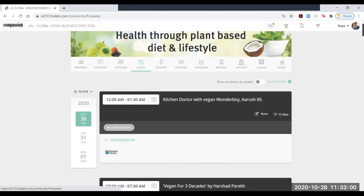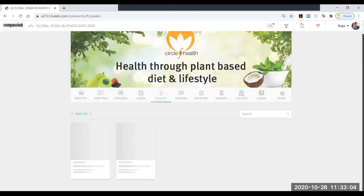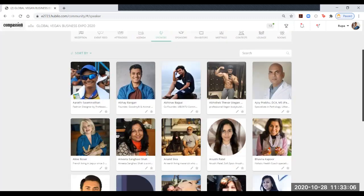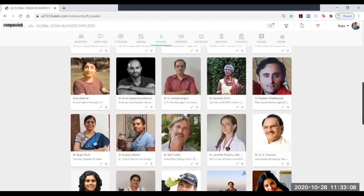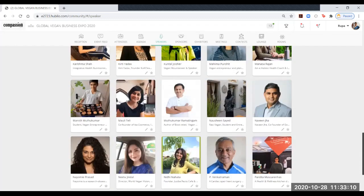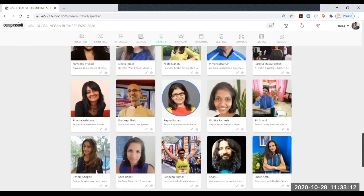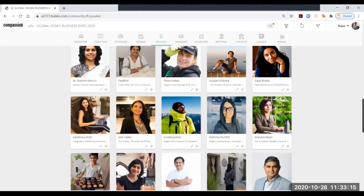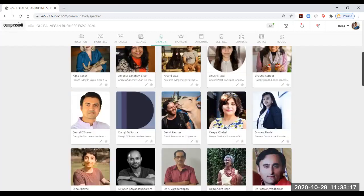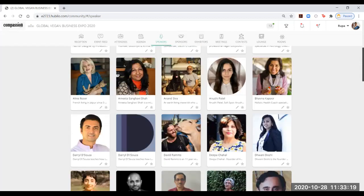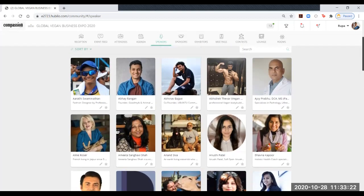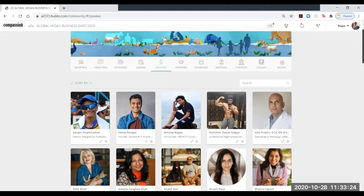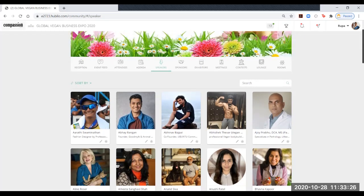Then the next one is speakers. Speakers can be sorted alphabetically if you like. You will see the entire profile of all the speakers who are going to be speaking and presenting at this event. There are lots of them all alphabetically arranged. You can click on them, chat with them, or request a meeting.